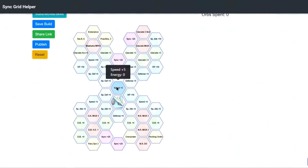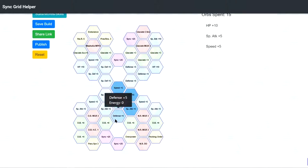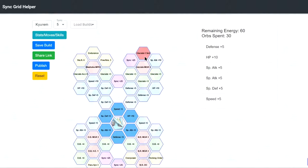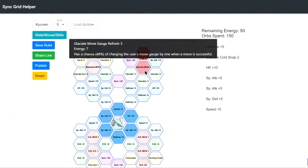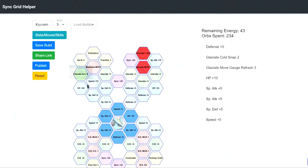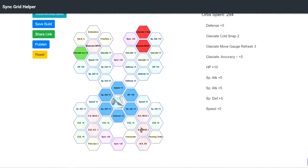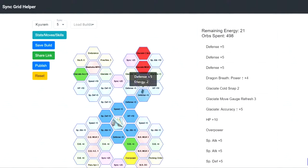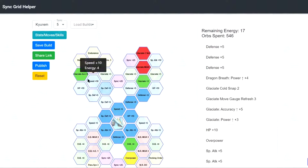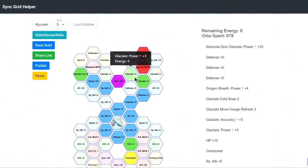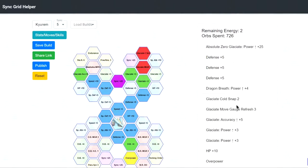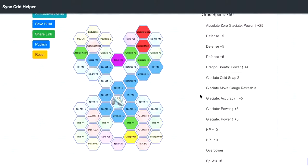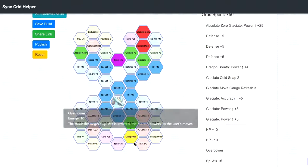His third build is a pure Glaciate build. So you're going to take Cold Snap 2 and GR. Accuracy and then Overpower. Basically, you just want to spam Glaciate, right? And then you hold for Freezes and then boom. Easy. You're going to do a lot of damage.